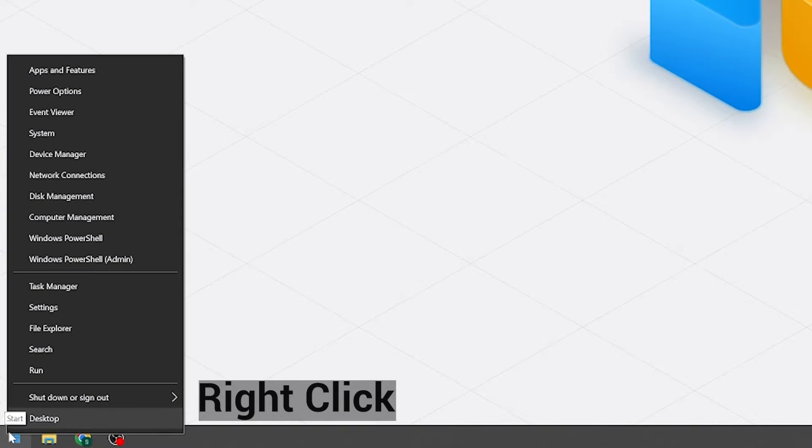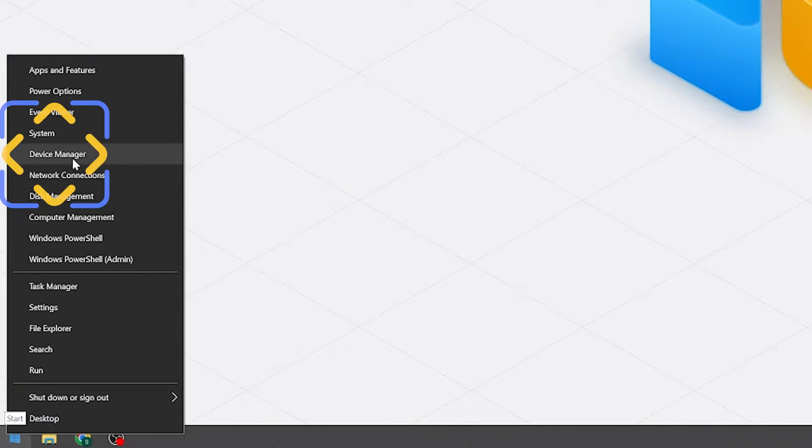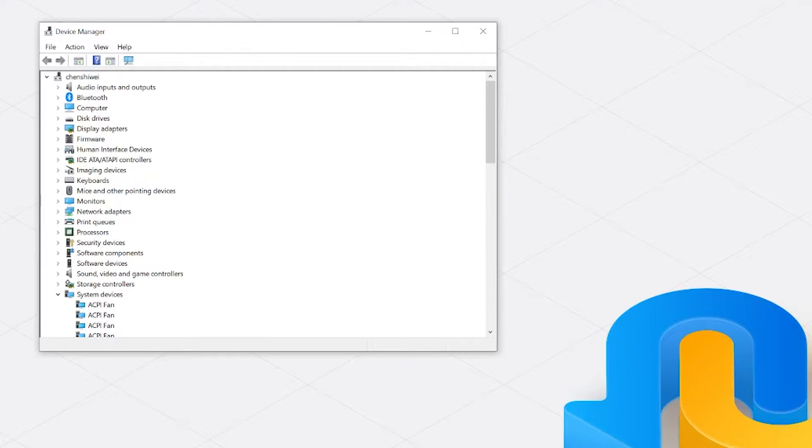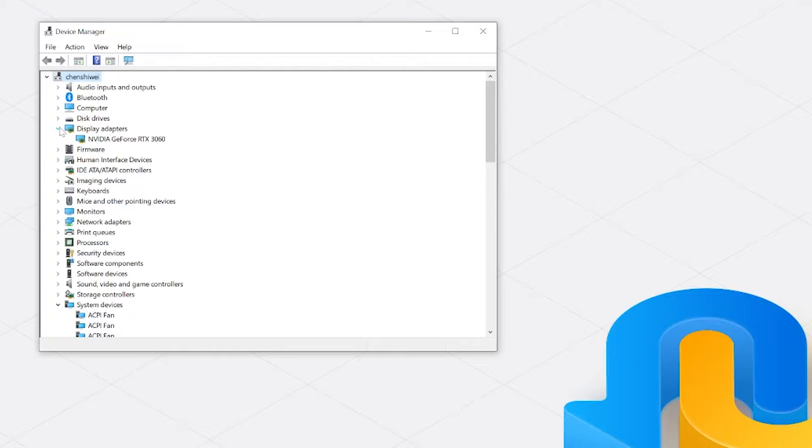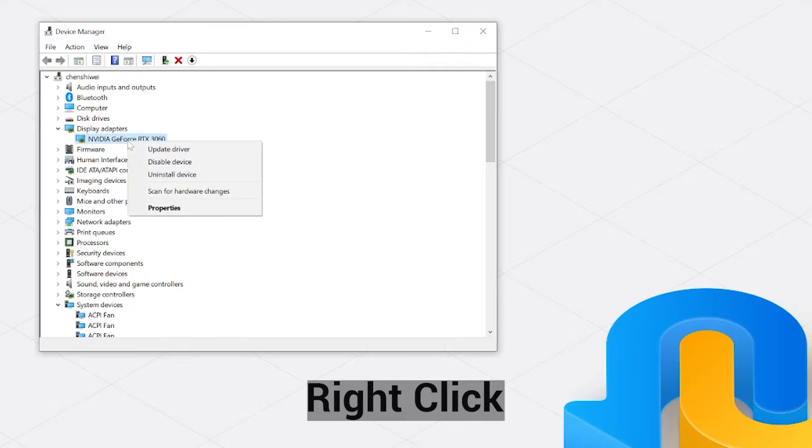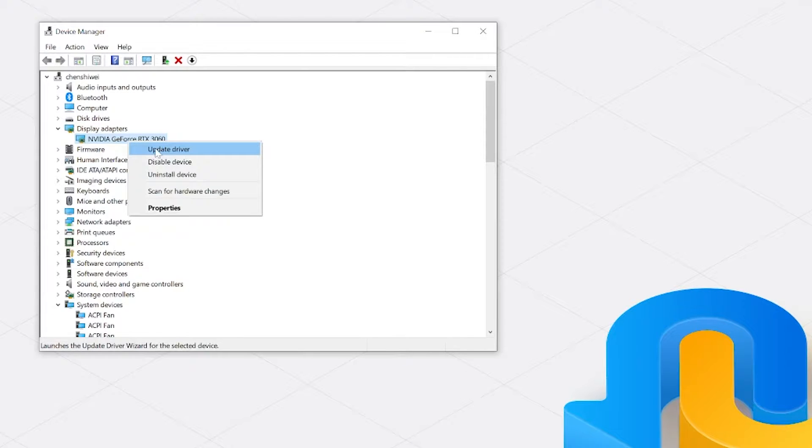Right click on the start button and select device manager from the menu. Find and expand the category named display adapters. Right click on your graphics card, it might be listed as NVIDIA, AMD, Intel, etc. Then right click to update driver. Windows will automatically search for updates.